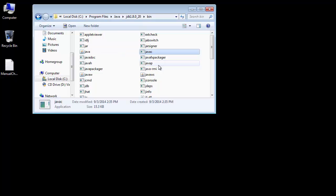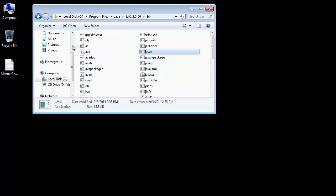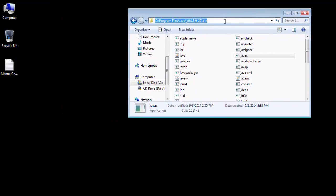Those are two programs that are very important for us to compile and run our programs manually. This path is very important because this is the path C:\Program Files\Java\JDK1.8.0_20\bin where these two files reside.